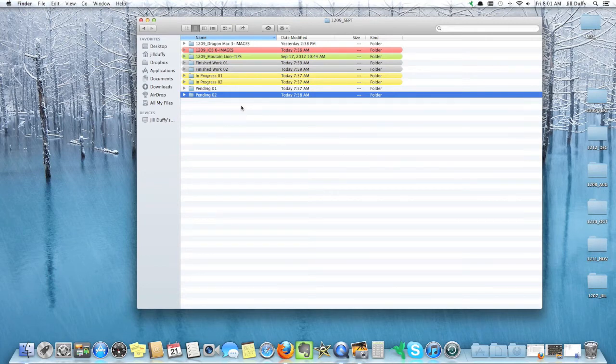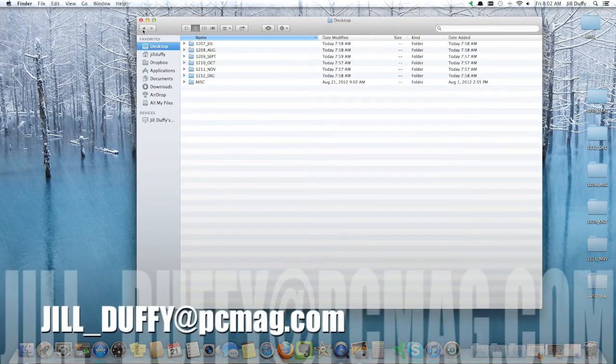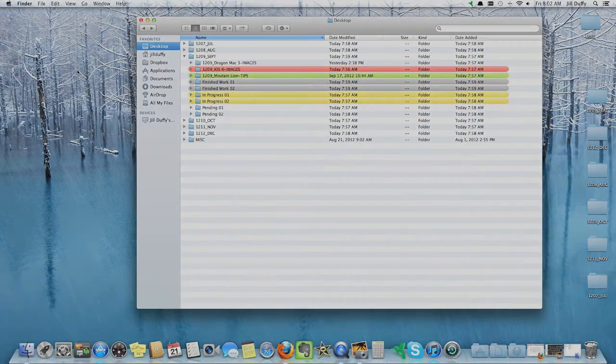For PCMag.com, I'm Jill Duffy, helping you stay organized. Email me anytime at Jill_Duffy@PCMag.com.